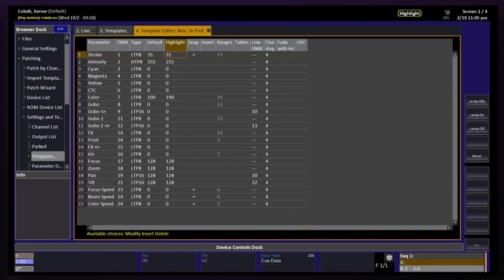I can then go through and customize exactly what I want to happen. So if I don't want my lights to go all the way to full, I can go to the intensity row, type in a value — these are 0 to 255 control — and make a change.